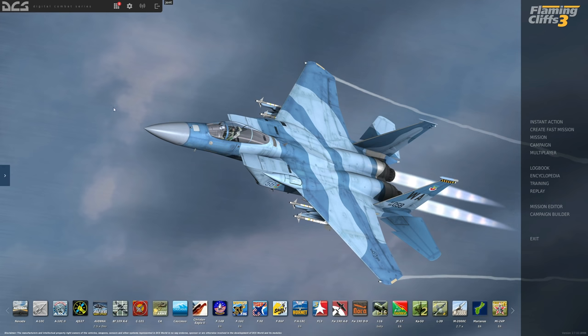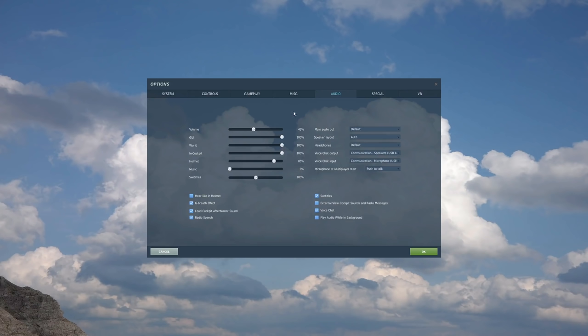Let's look at the basic setup options from main screen here. Options. We're going to go to audio. The items we're interested in are voice chat output, voice chat input. I'm going to assume your other things are already set up and working. Microphone at multiplayer start and voice chat.